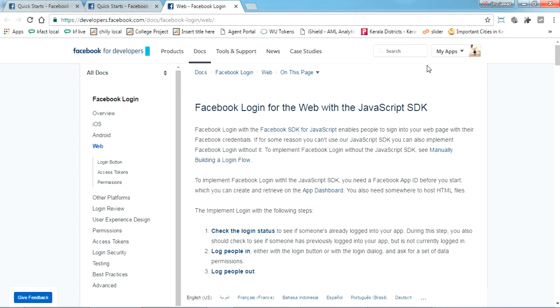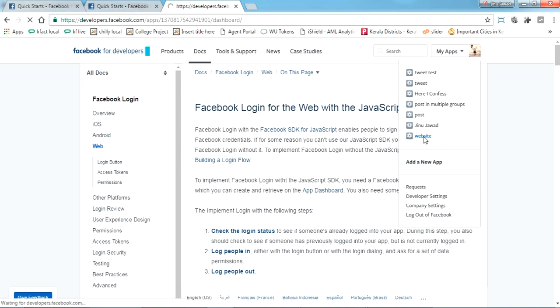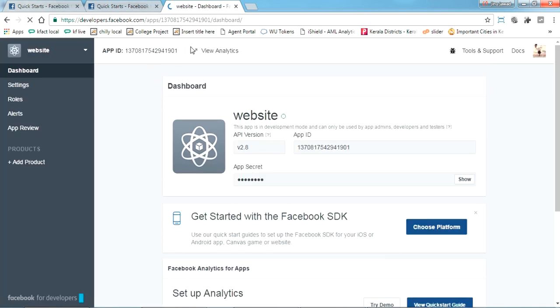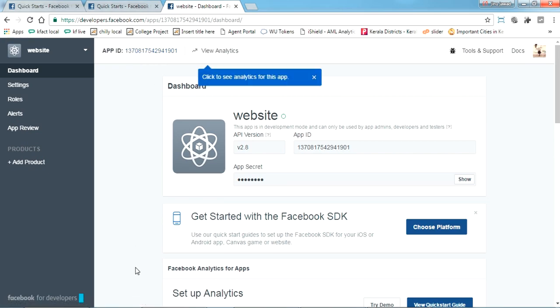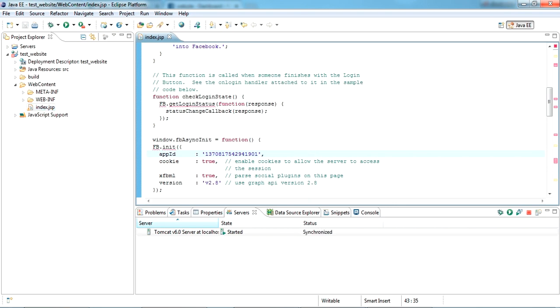To get your new app ID, just go to the app you have created. You'll get your new app ID here, just click it. Come here, just paste it here, just save it. So I have saved it.